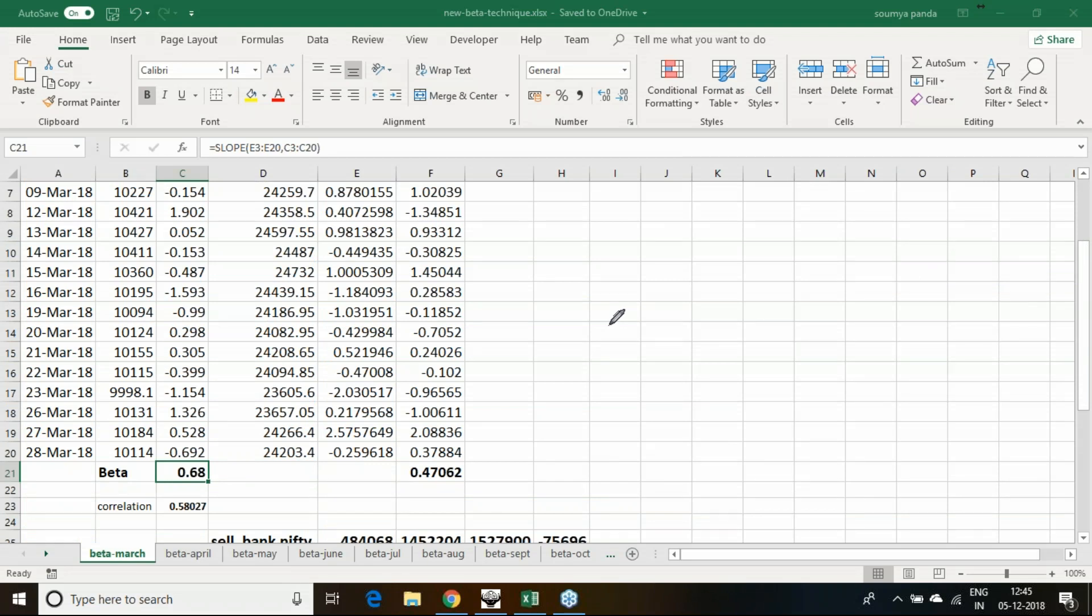When we talk about a high beta stock, that means with respect to index, it will provide you higher return. That is the low beta and high beta definition.